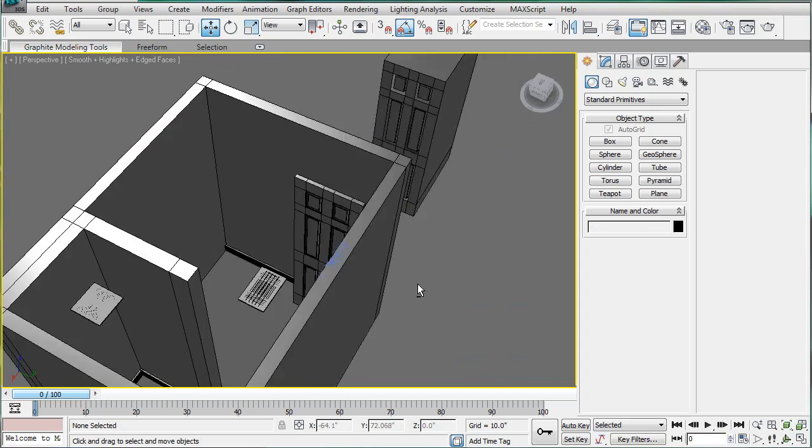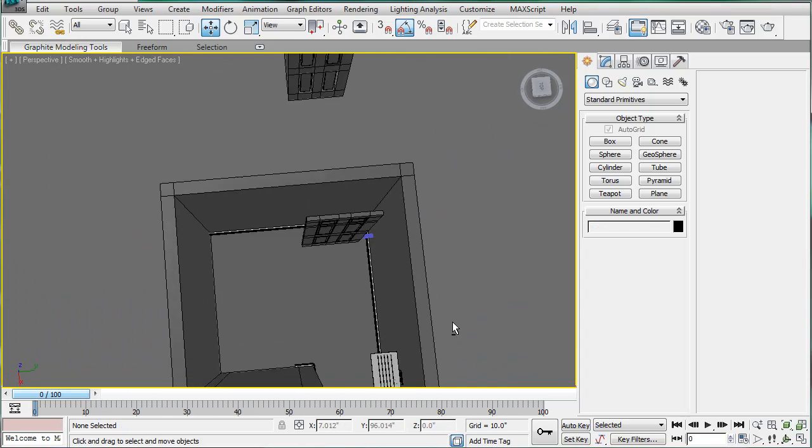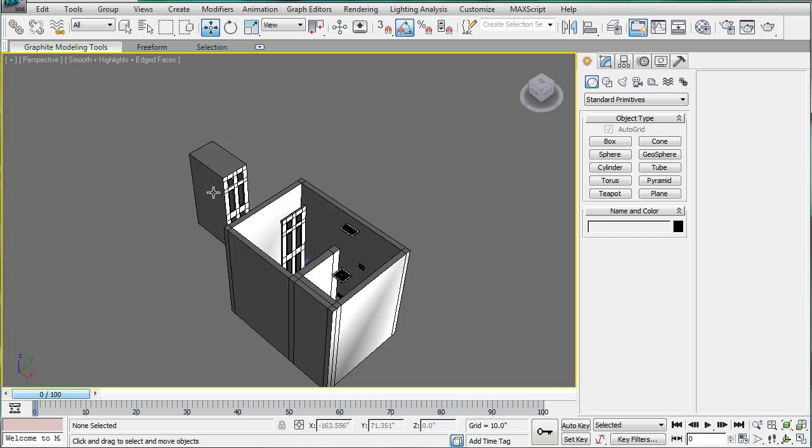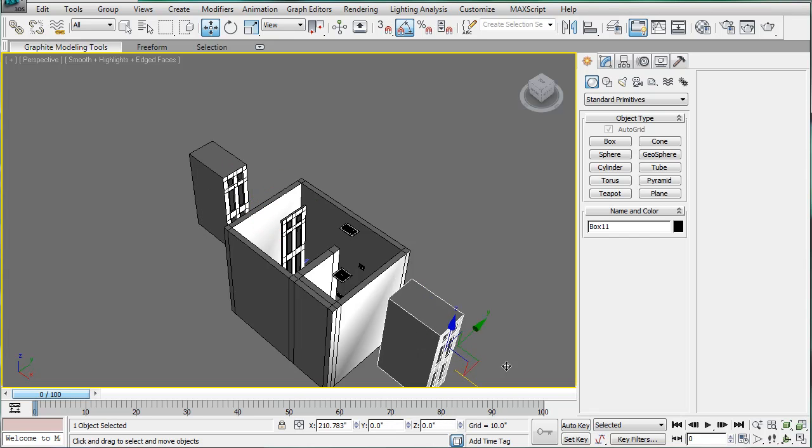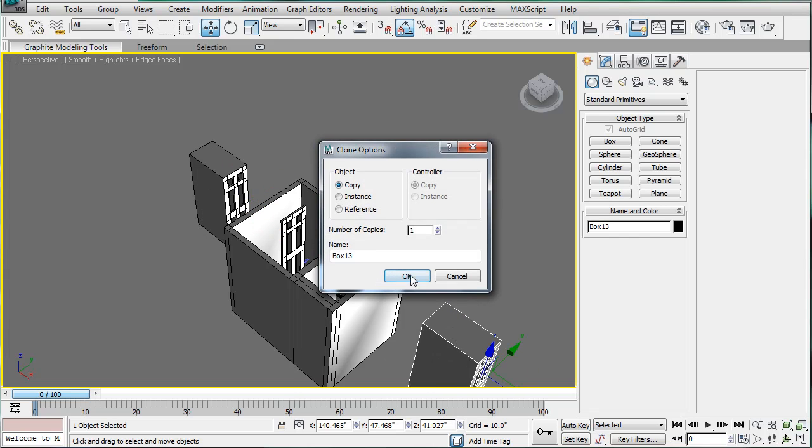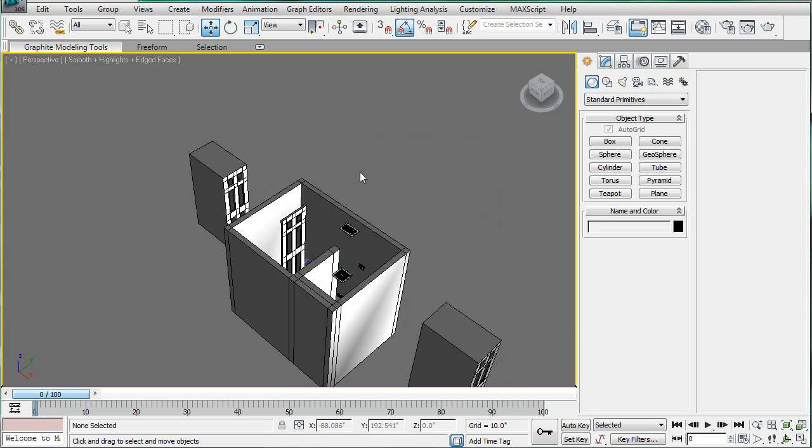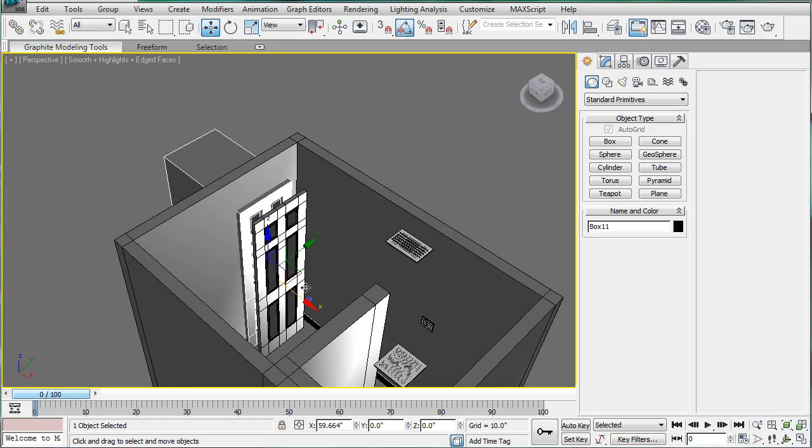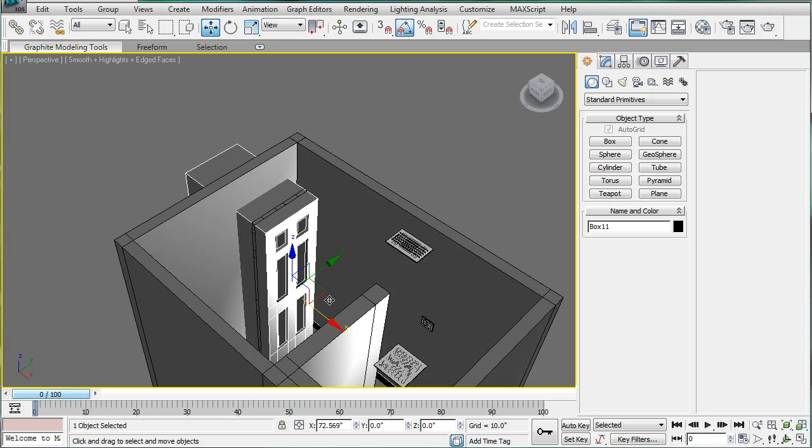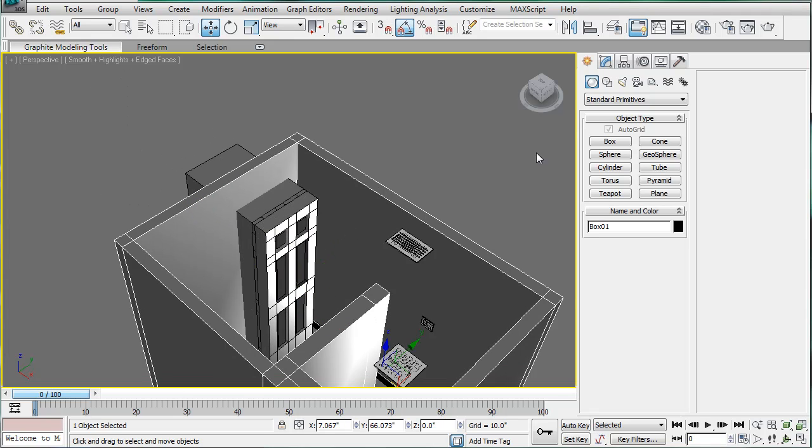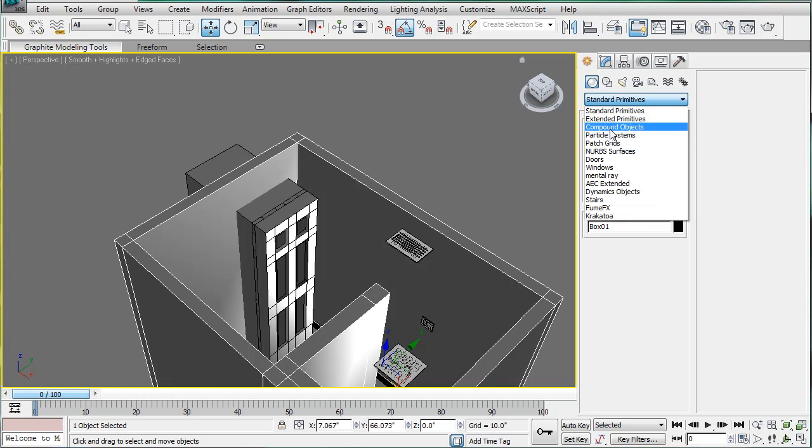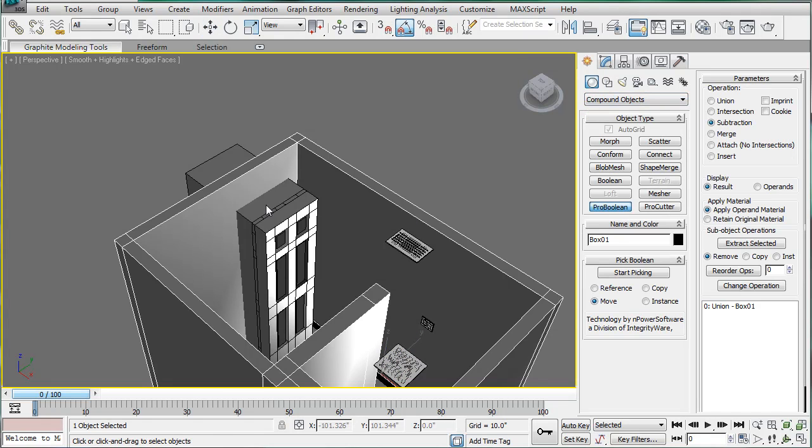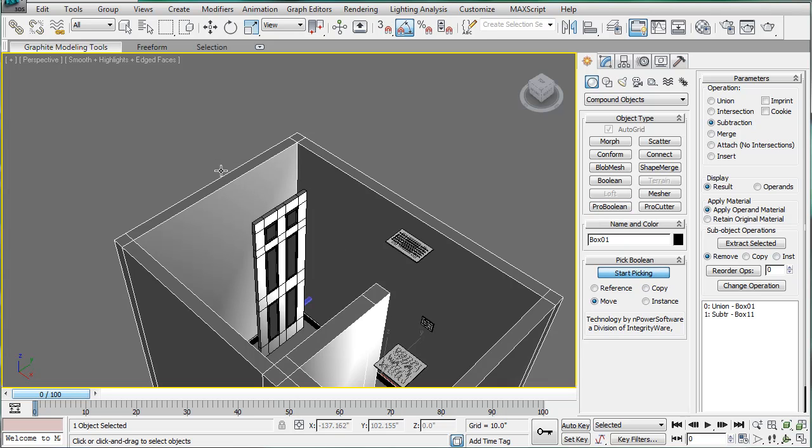Next, let's just make a copy of this way over here. Bring this directly in the middle of the wall. Select the wall. Compound objects. ProBoolean. Start picking. Pick the large box.